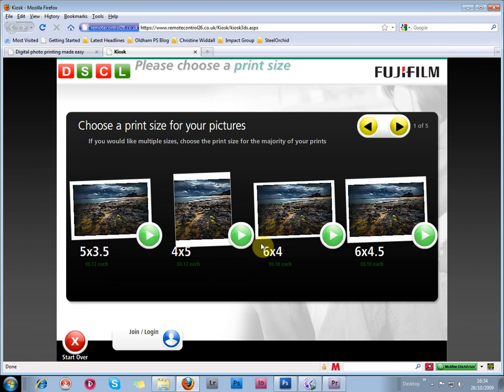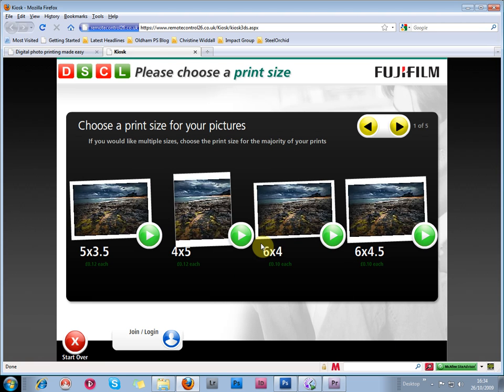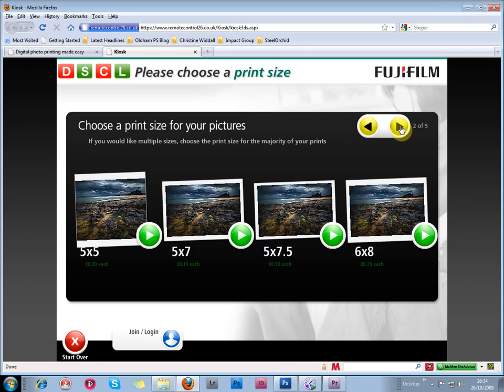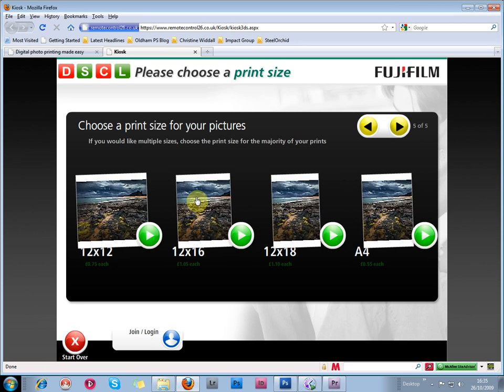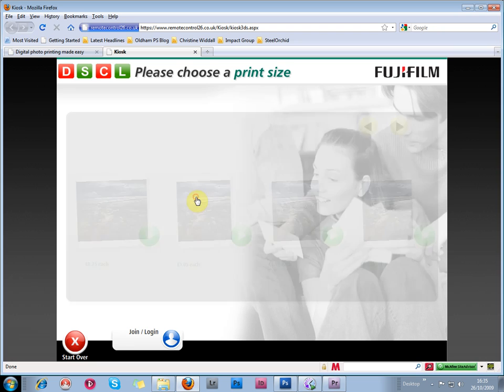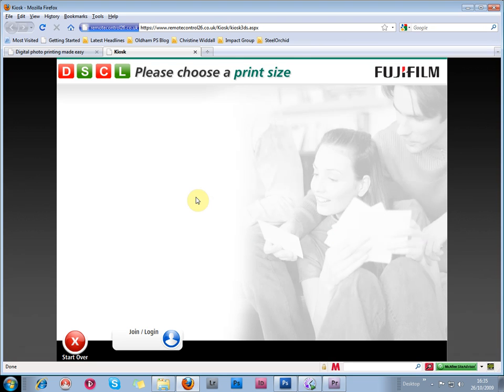And to choose a print size for the pictures, we navigate through the next screen until we find our 12 by 16 inch prints.